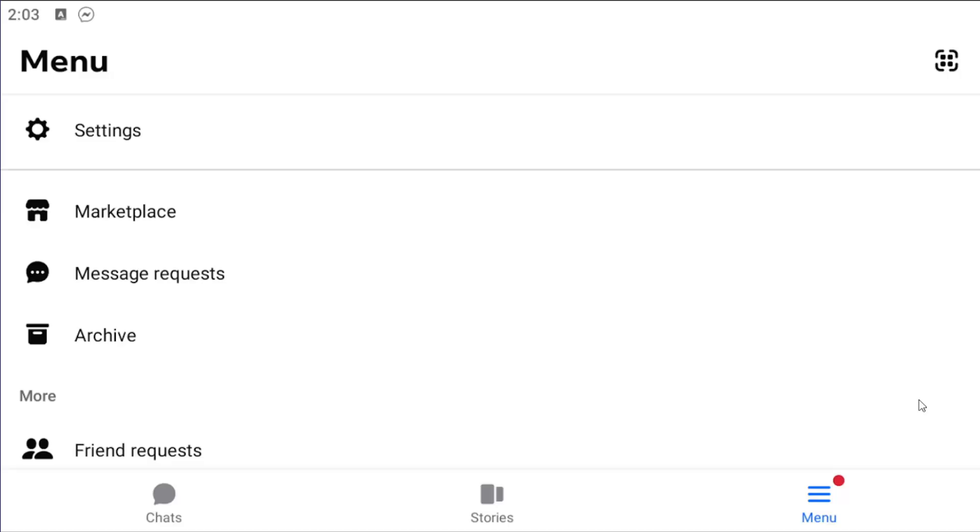All you have to do is sign into Messenger and select the menu hamburger icon in the bottom right. Then select the settings button underneath menu at the top left.